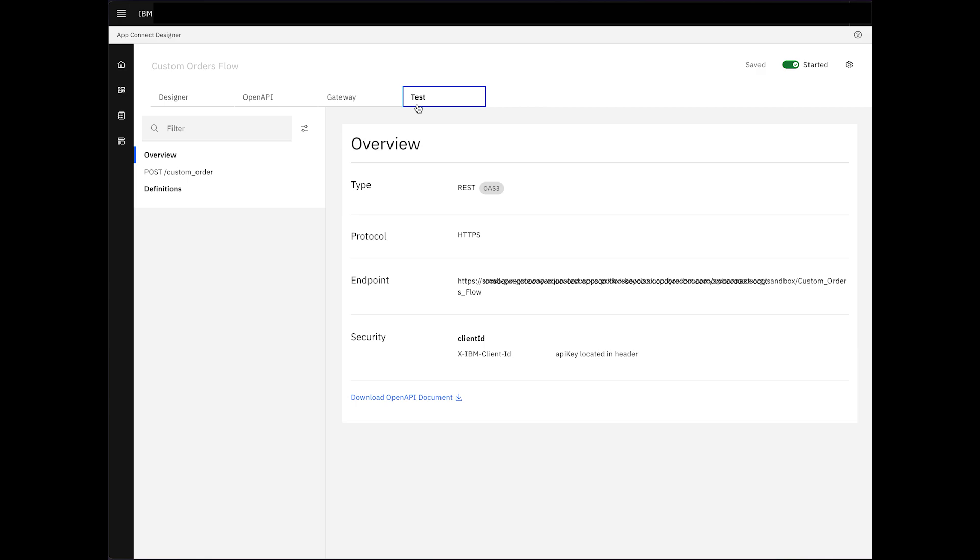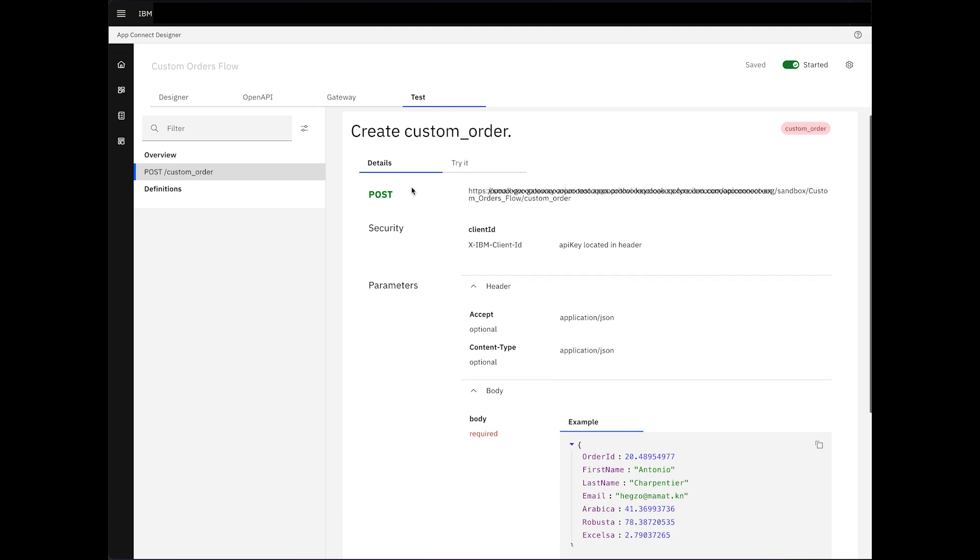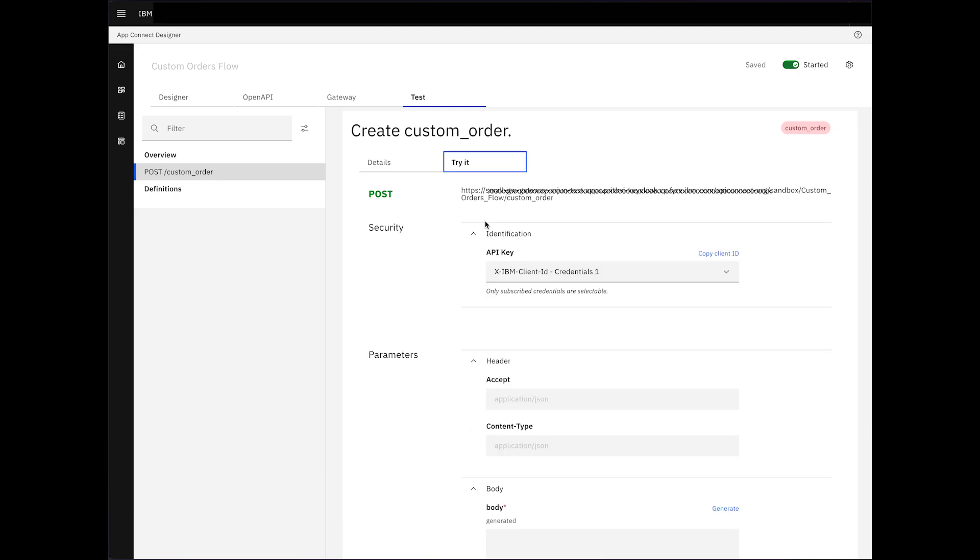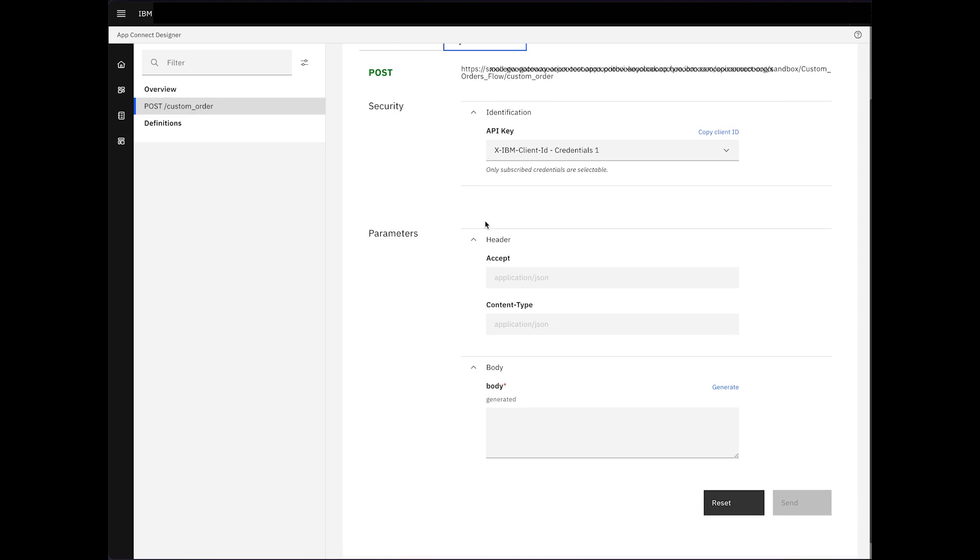In the AppConnect Test tab, we can download the OpenAPI Doc and explore the POST operations. The Try It tab allows us to generate sample data for testing.